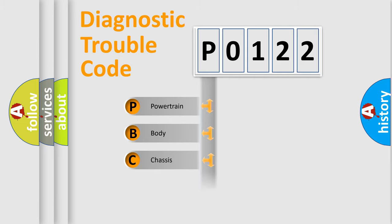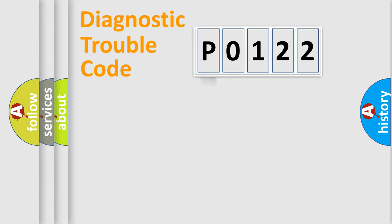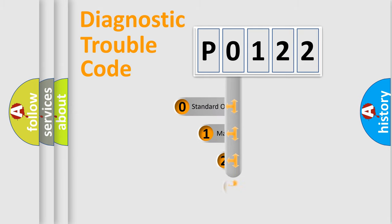We divide the electric system of automobile into four basic units: Powertrain, Body, Chassis, Network. This distribution is defined in the first character code.